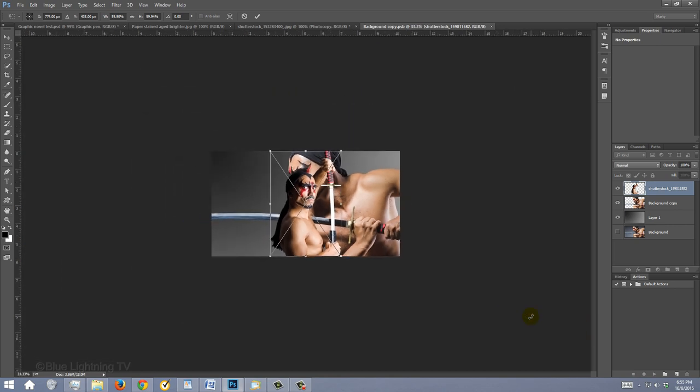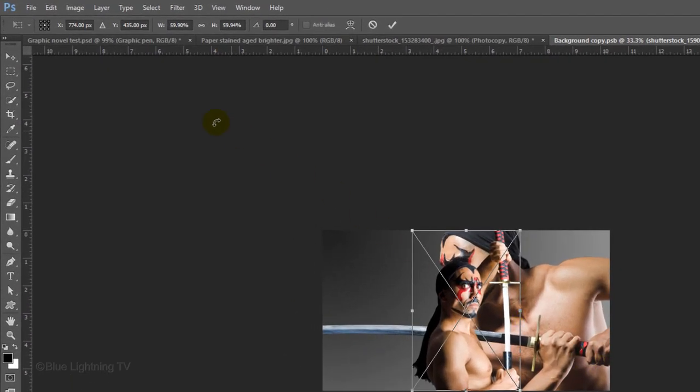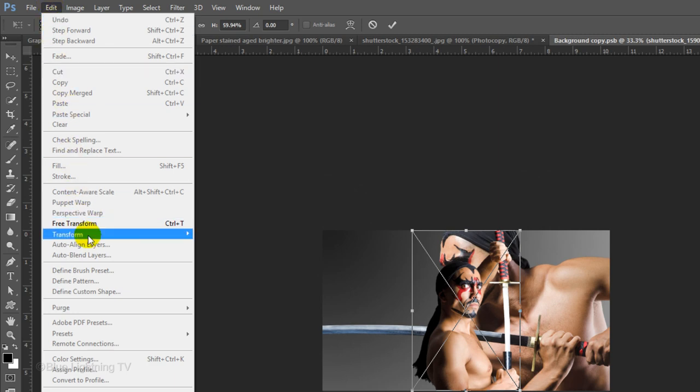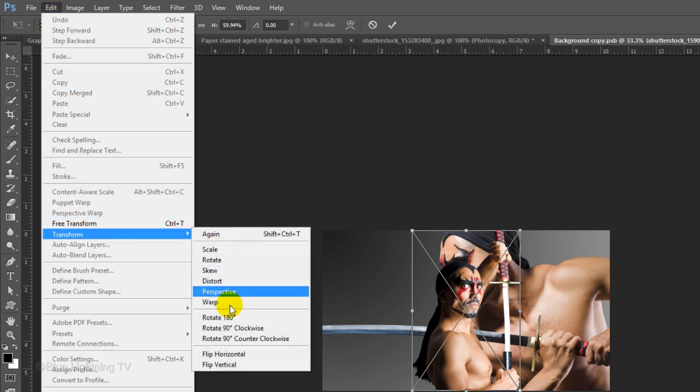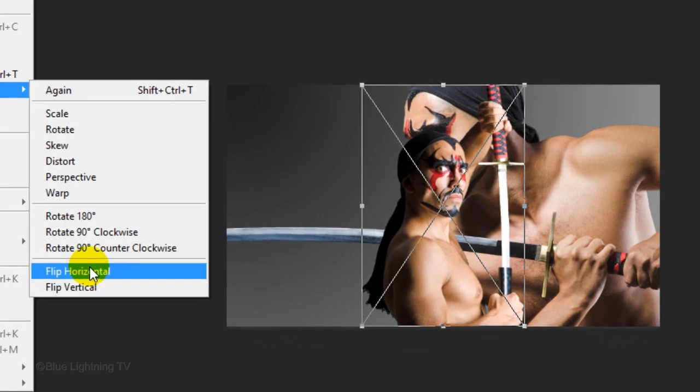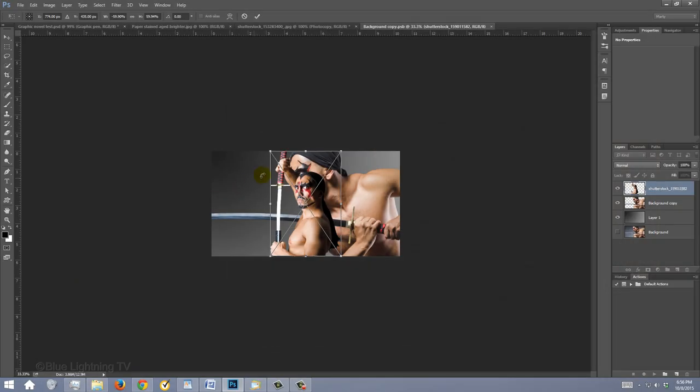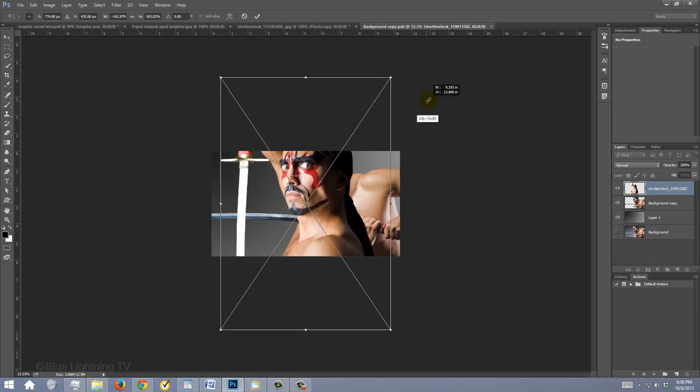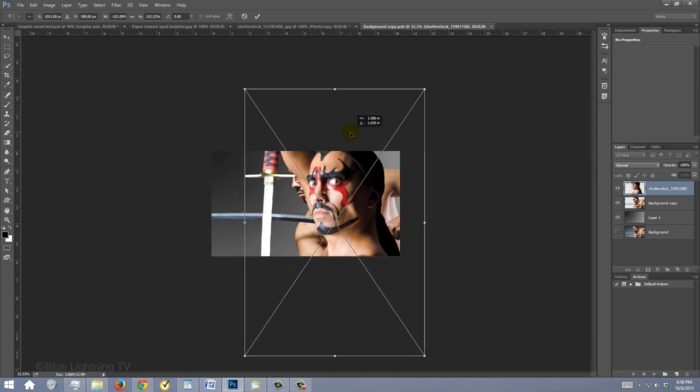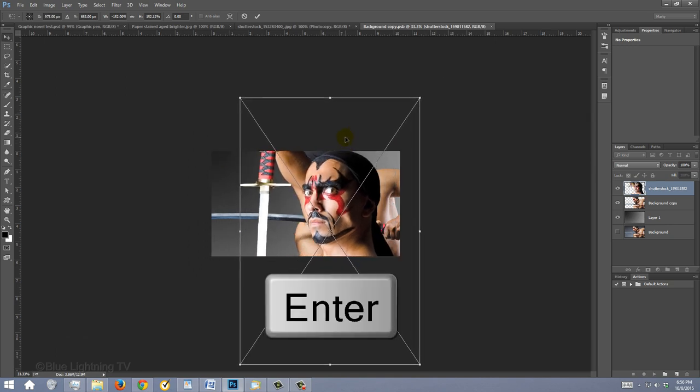To do this, I'll go to Edit, Transform and Flip Horizontal. Go to a corner and drag your subject out or in and reposition it. Then, press Enter or Return.